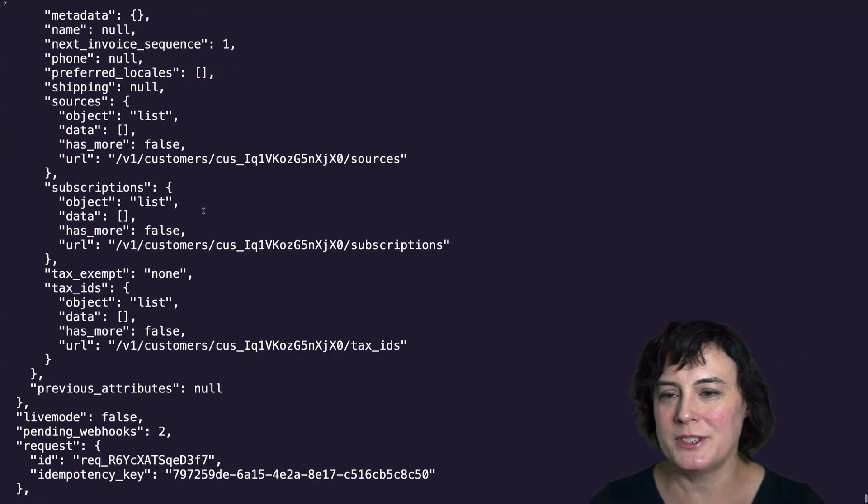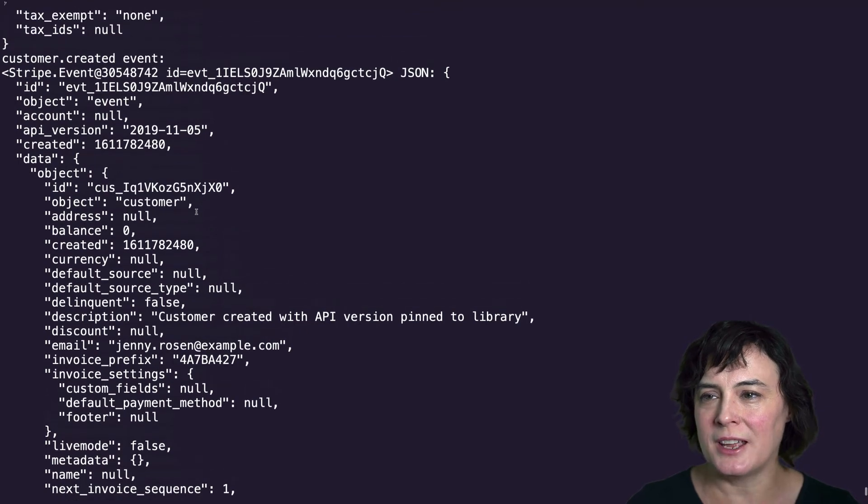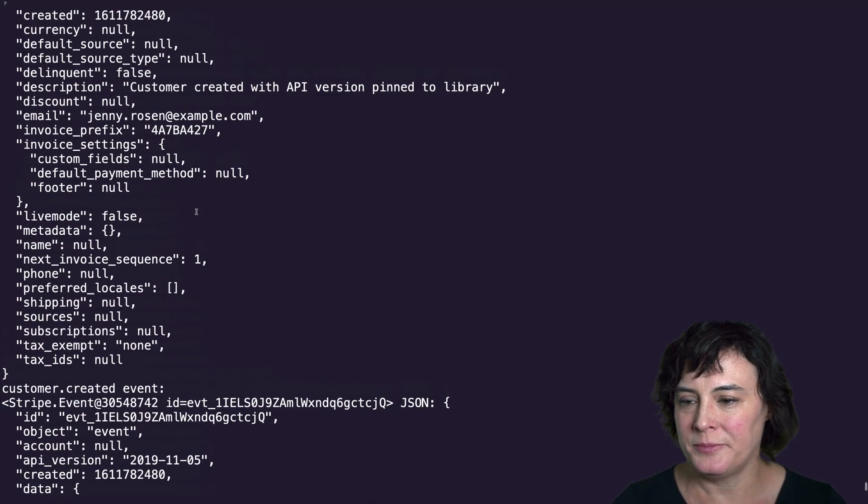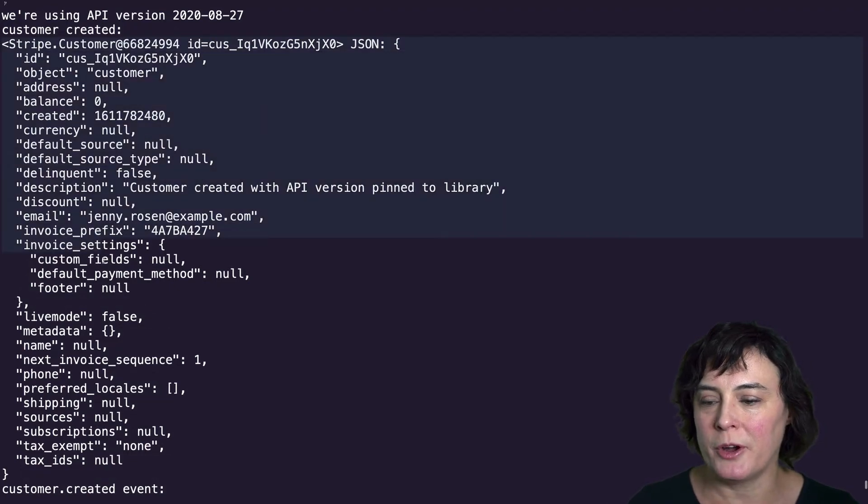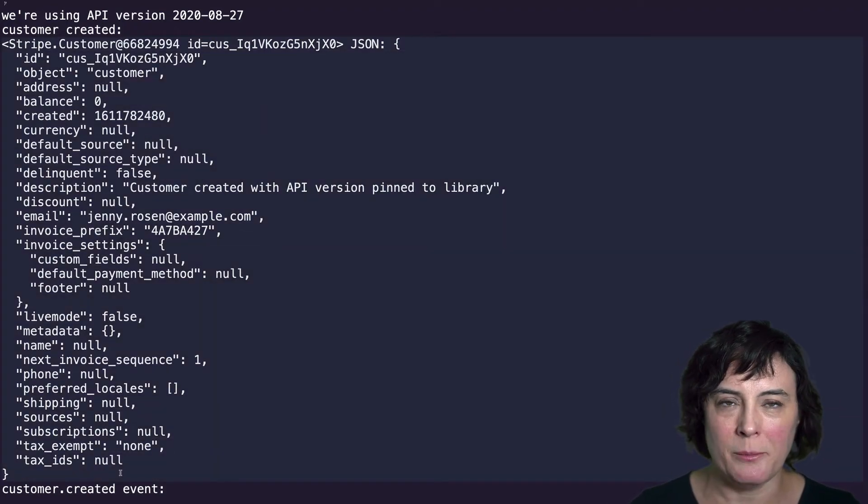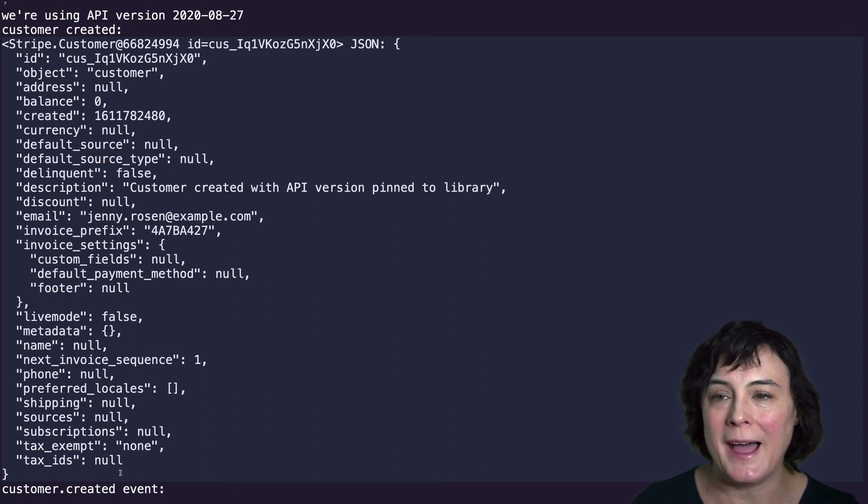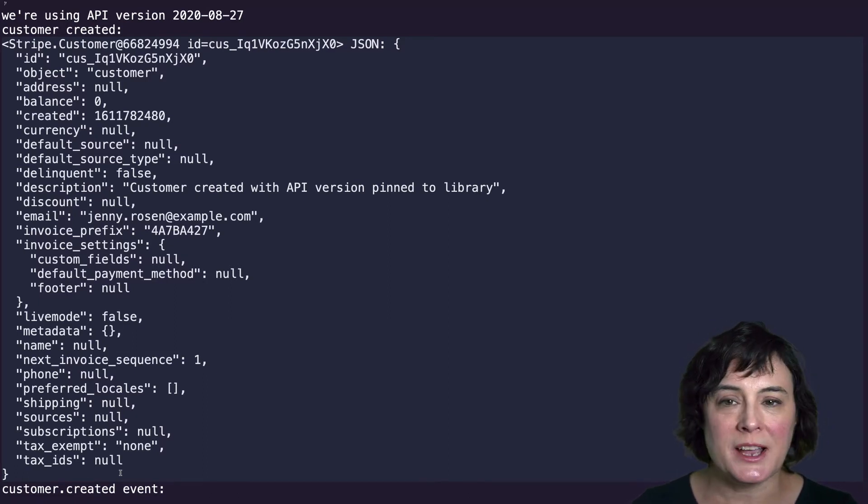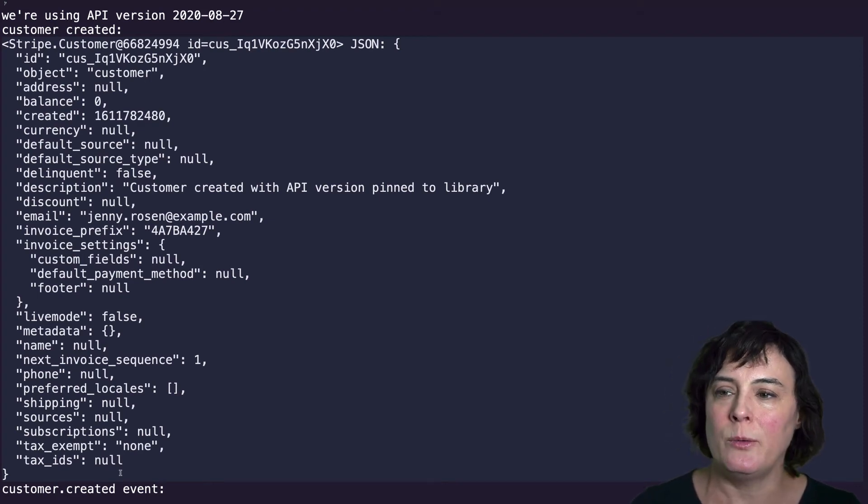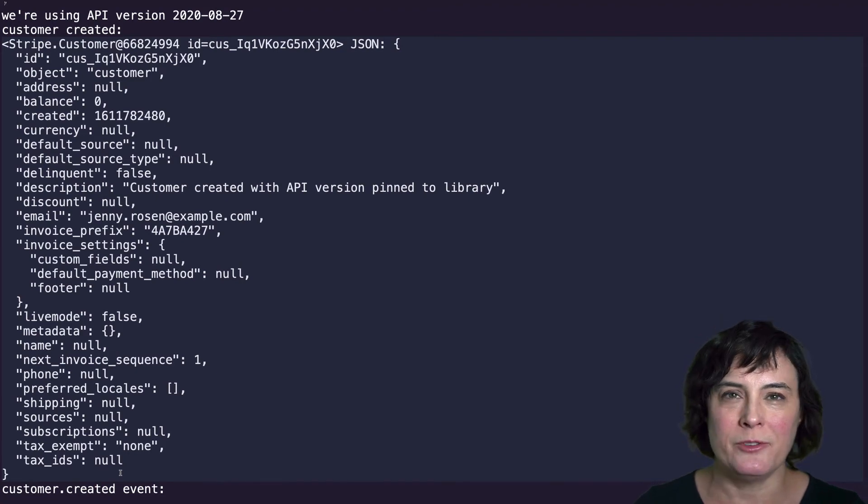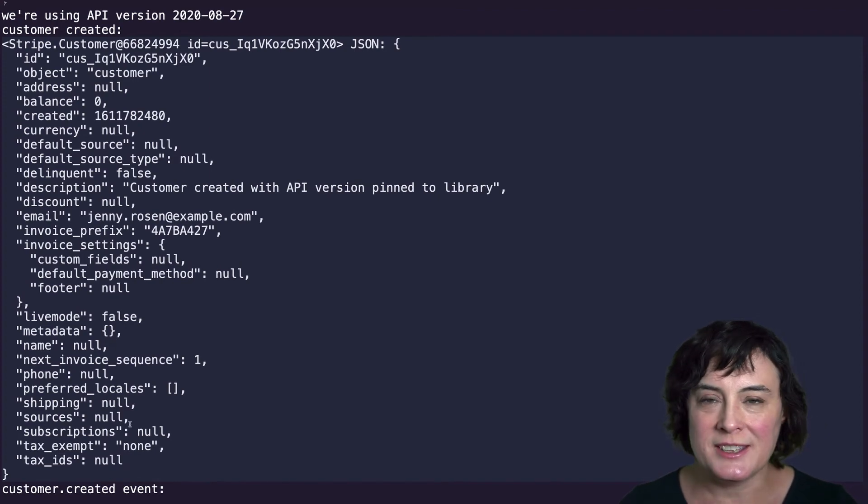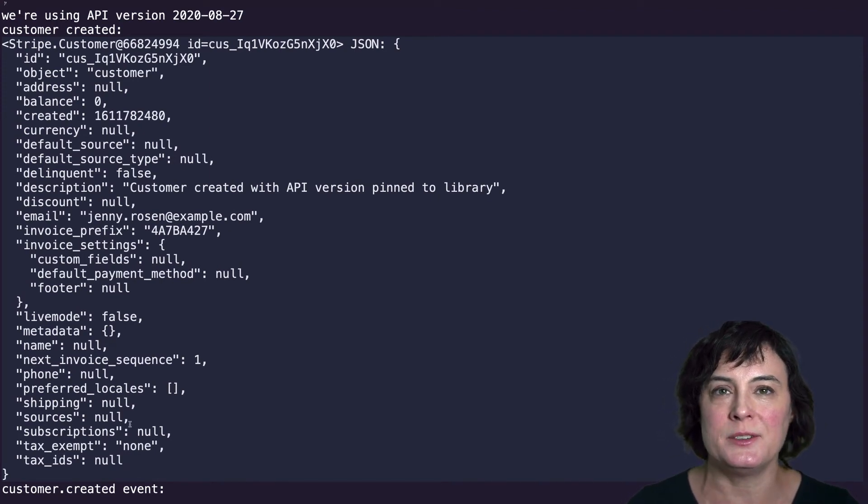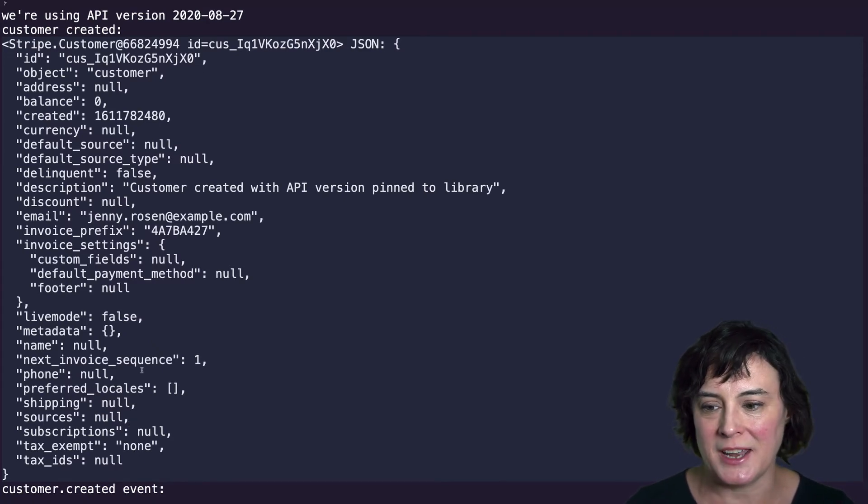All right. And if we scroll up to the top and take a look at the customer we created, we can see that here's the response from creating our customer. And we can see the whole response right here on my screen. It's nice and compact and very easy to read. Now this was actually a change that we made to the API in 2020. And we decided to by default hide some information you might not need when you create a customer initially.